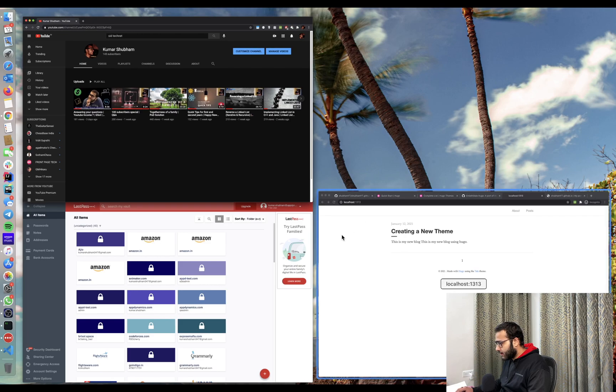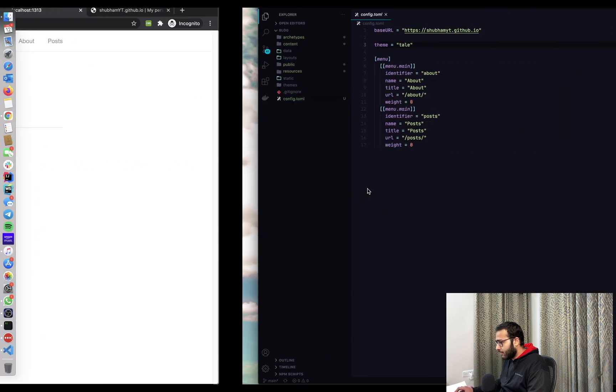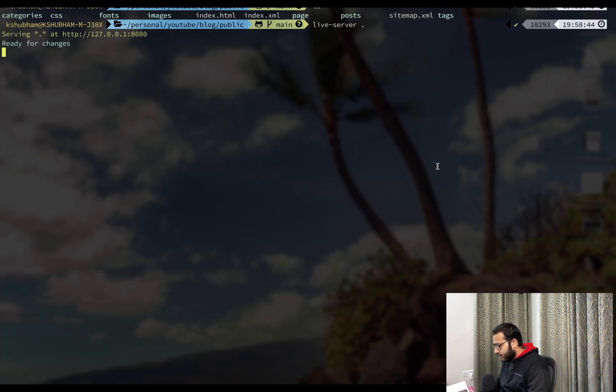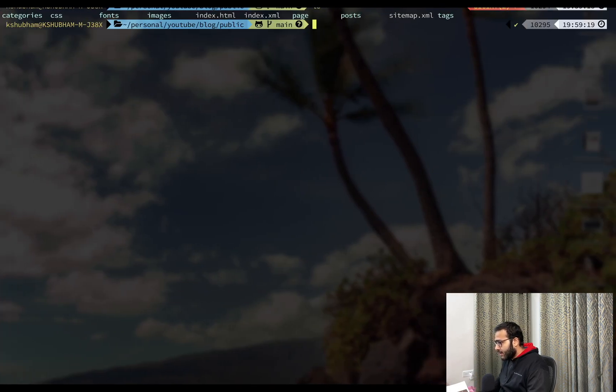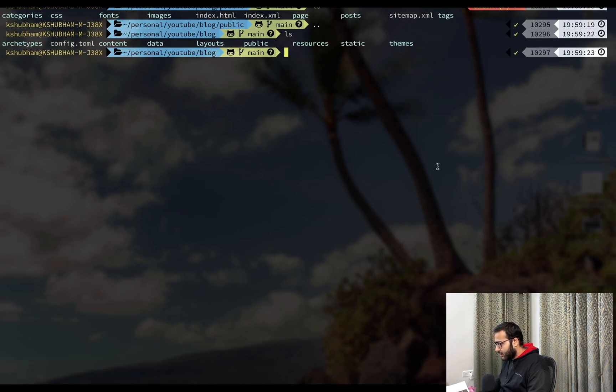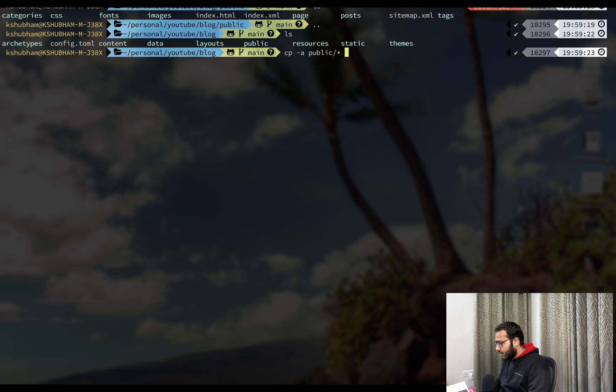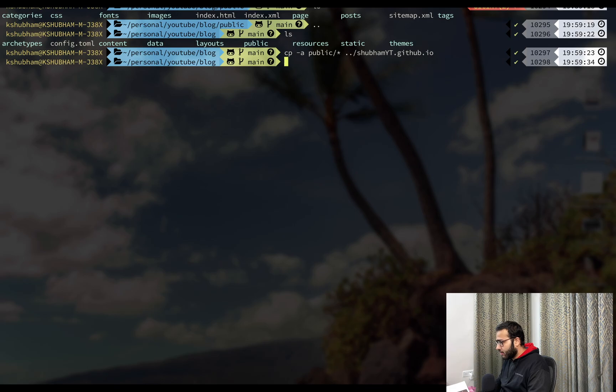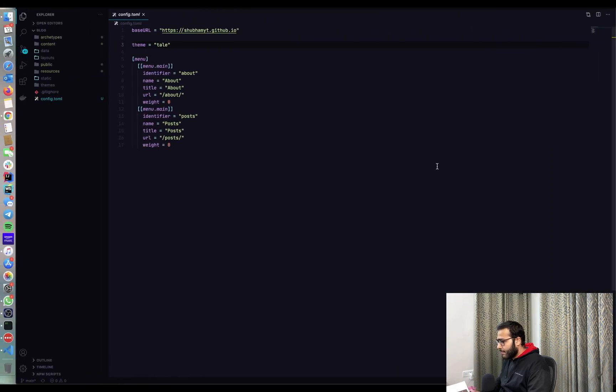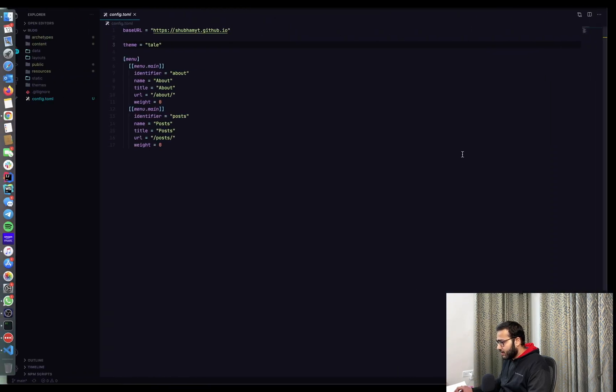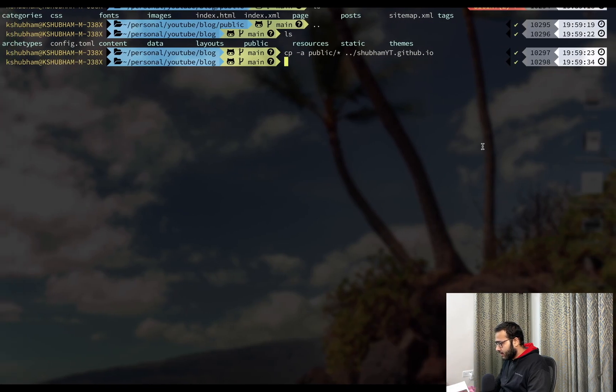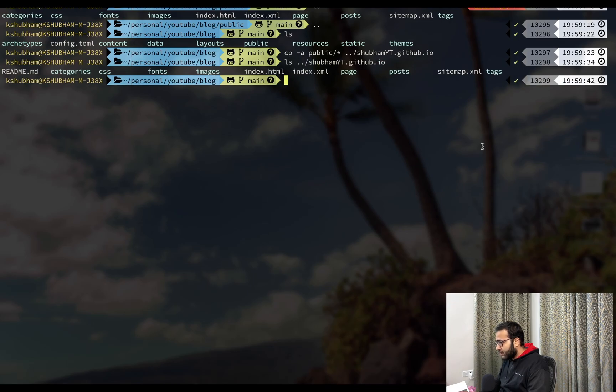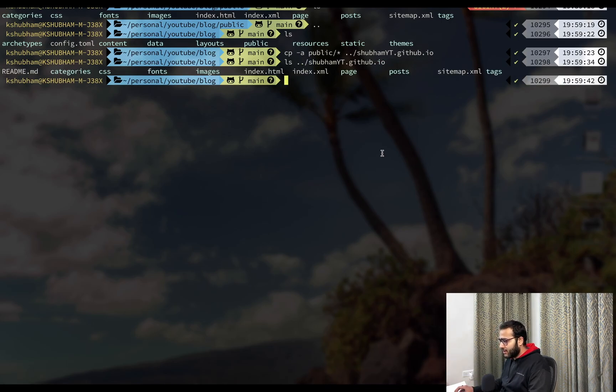And then let's just copy all of this content from public. So what we're going to do is cp-a public star and then copy it into shubhamyt.github.io. All right. Let's open that as well inside. Let's just do ls shubhamyt.github.io. So this folder has copied everything now.